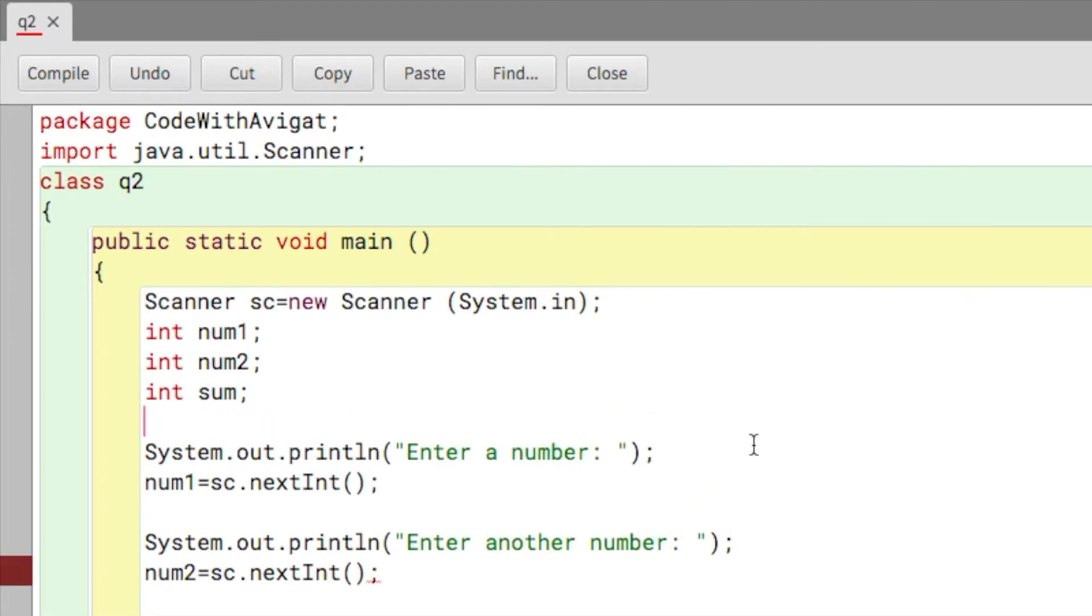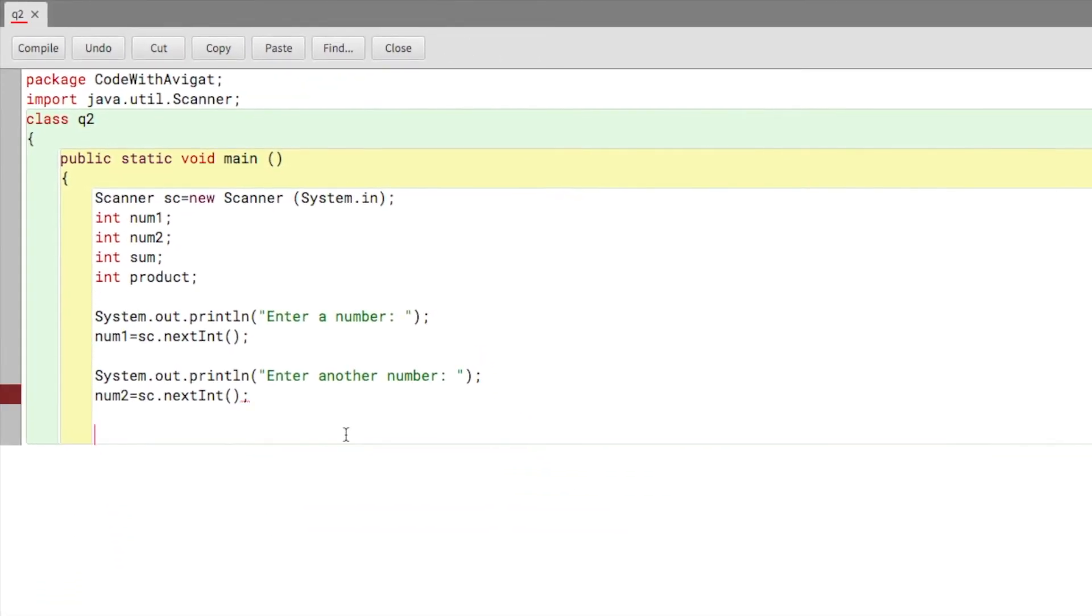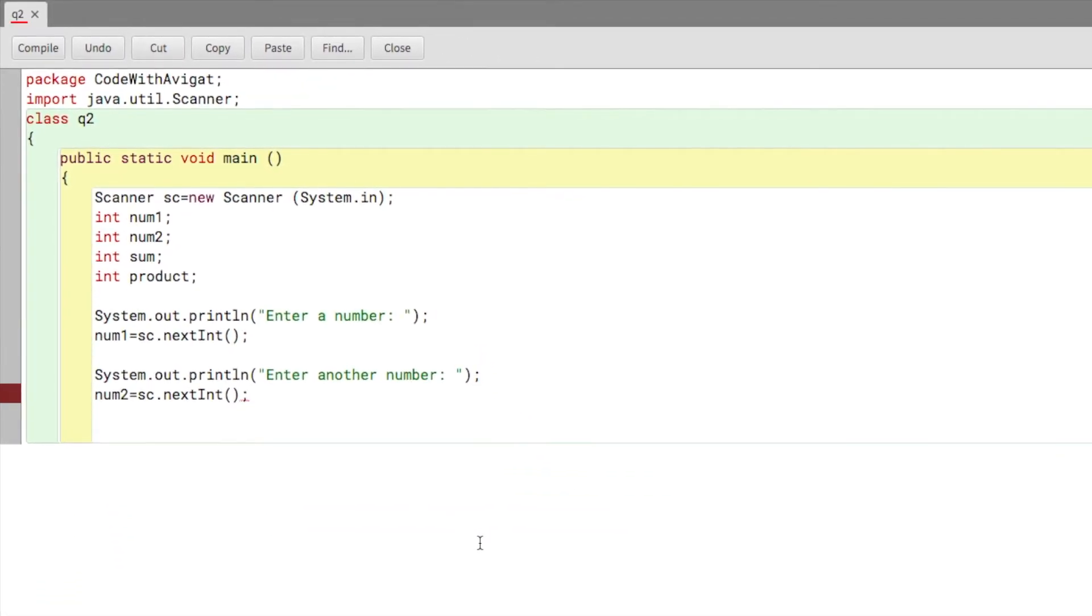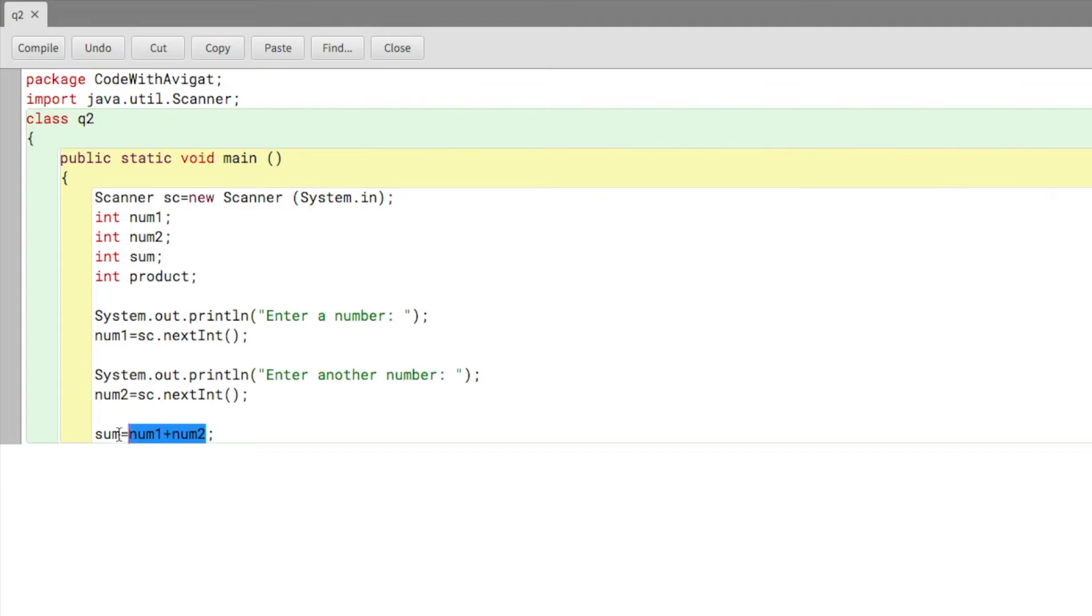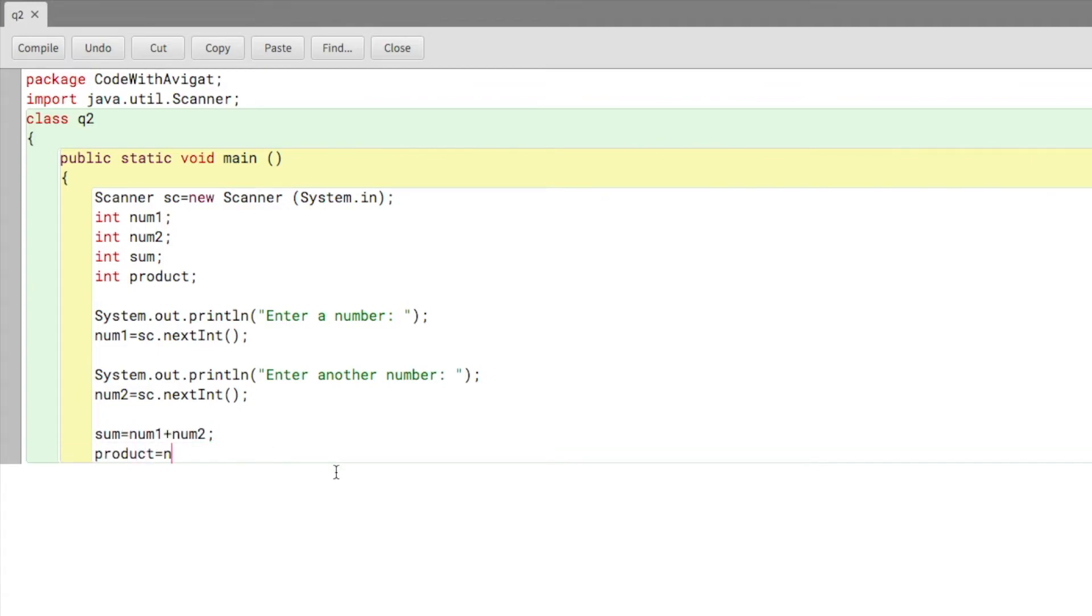Now I'll write sum is equal to num1 plus num2. So the value of num1 plus num2 will be stored in sum, and product will be equal to num1 times num2. Now we're done with the sum and product, we just have to print them.